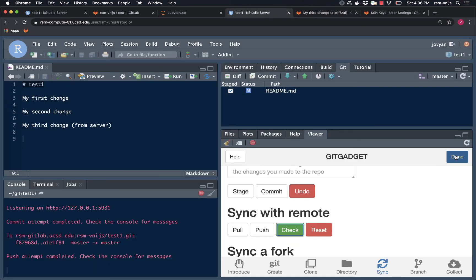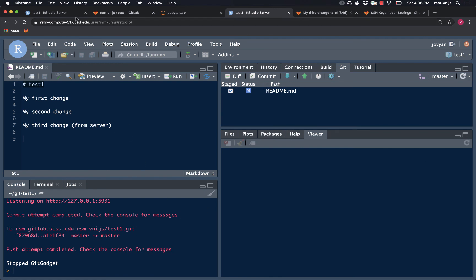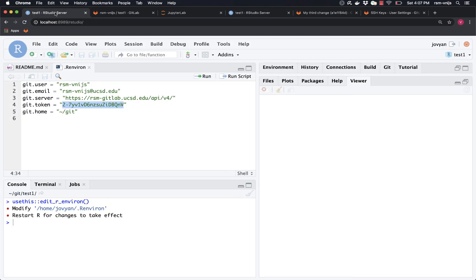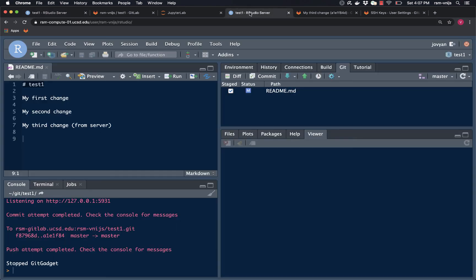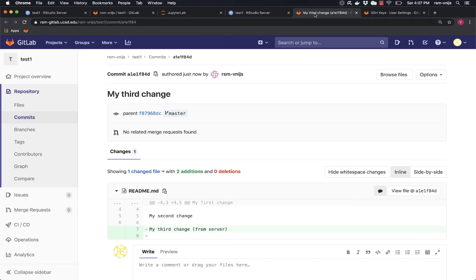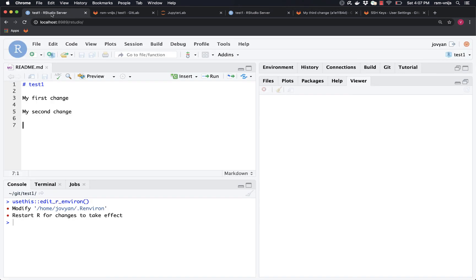Now what happens if I go to test one on my local machine? So now I'm back on my local machine, but I don't have that change. Right. So there's now three different versions. There's the version that's on the server account that has this. There is the GitLab server that has the information, but test one on my laptop doesn't have the information yet. So how do I get that? How do I make sure that my version on my laptop is up to date? Well, that's pretty straightforward.